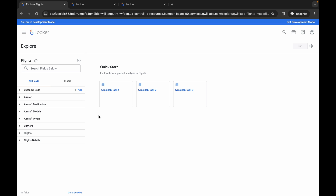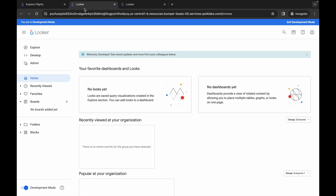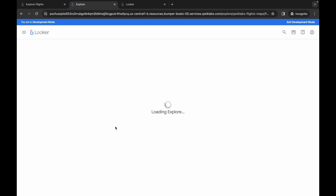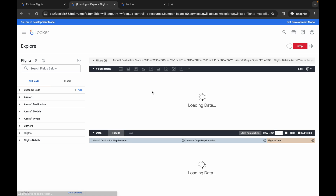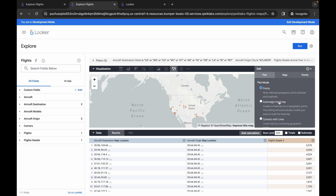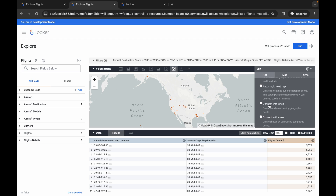We are done with task number one. Switch to tab number two for task number two. Click on Explore, then click on Flights, wait for the page to load, and then click on Quick Lab Task Two. Once the data has loaded, set the row limit to 500 — this is required otherwise you won't get a score. Click on the gear icon, scroll down to Plot, and make sure you choose the option Connect With Lines.